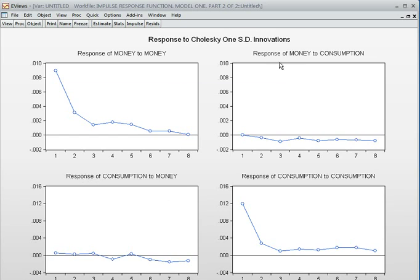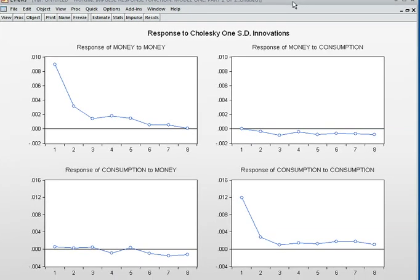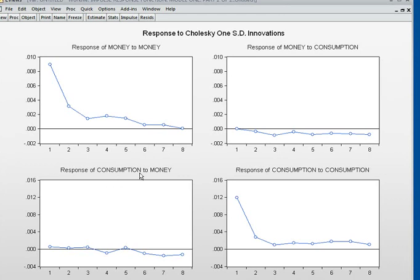Response of consumption to money supply: if I give one standard deviation positive shock to money supply, consumption will be initially positive, then negative, then positive again. After three months it becomes negative, then positive after five months, then negative again. So sometimes positive, sometimes negative — when there is a shock in money supply, consumption reacts alternately positively and negatively.